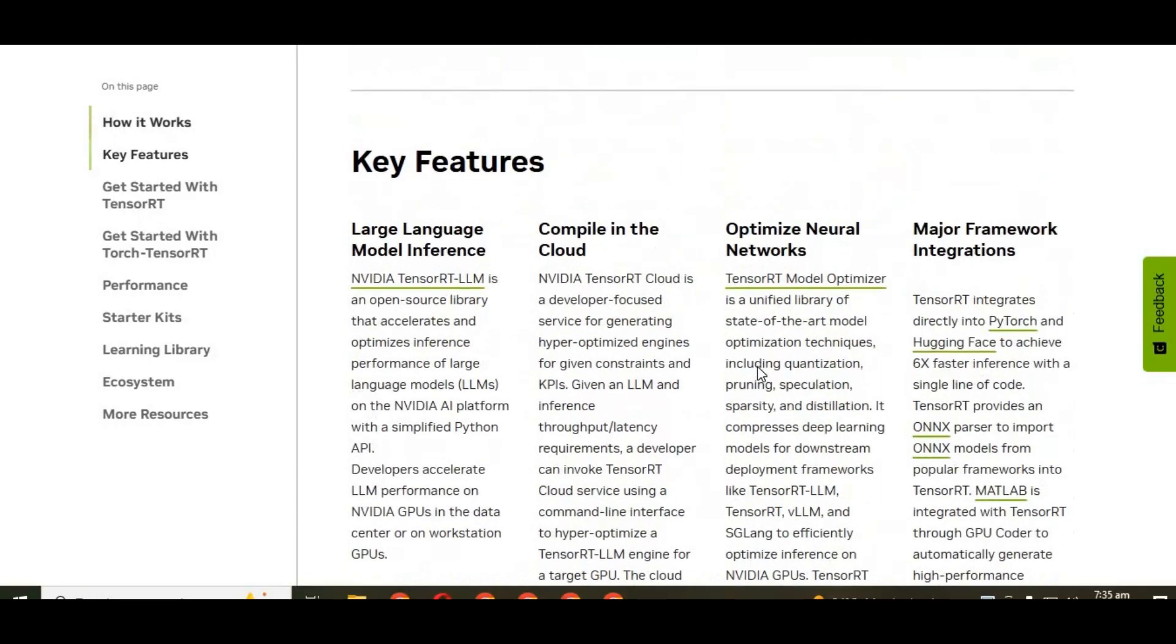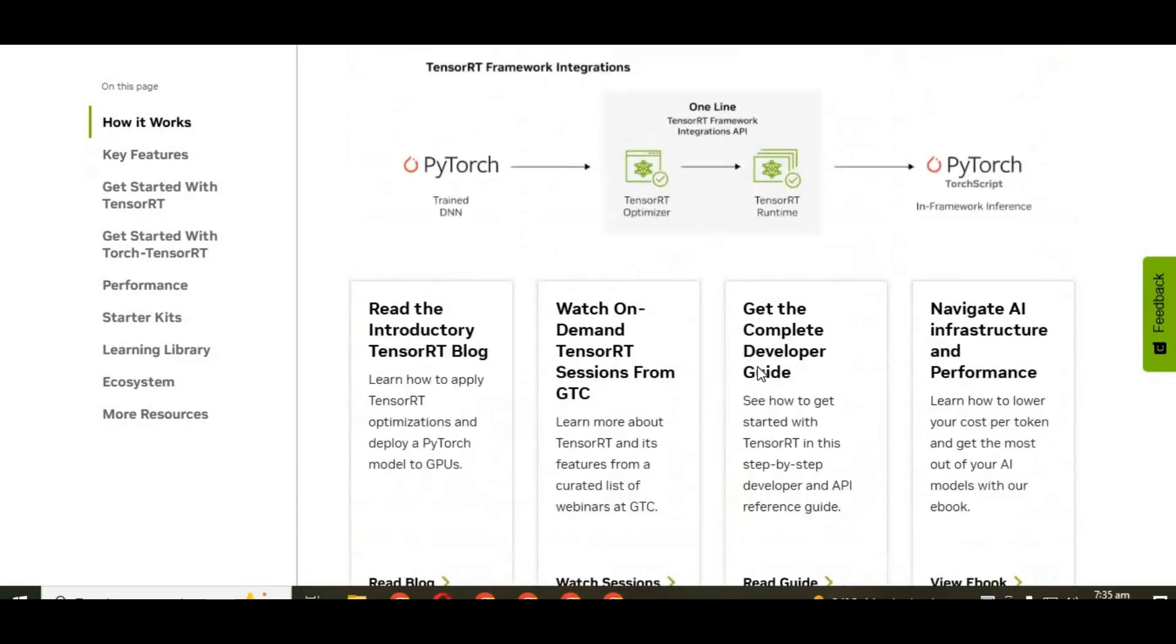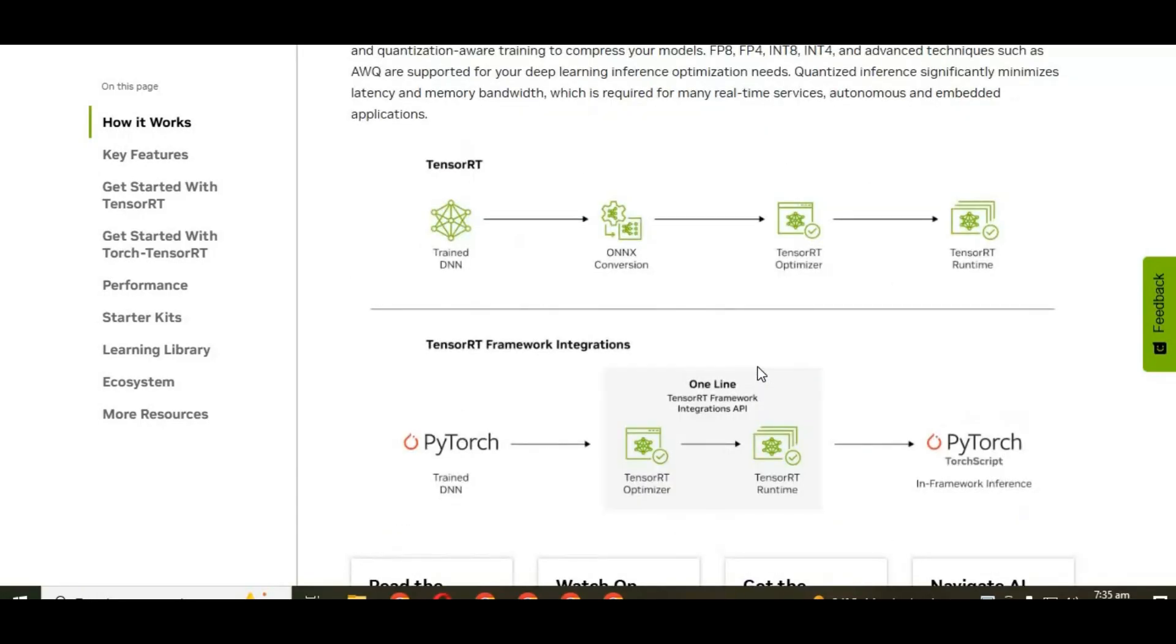By optimizing models to run efficiently on NVIDIA GPUs, TensorRT can boost FPS, reduce latency, and make real-time AI much smoother.